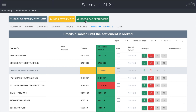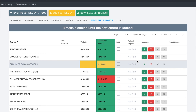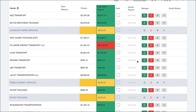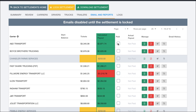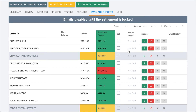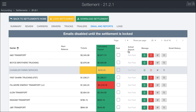There is also the option to download the entire settlement for everybody — supported for Excel but not PDF since the PDF would be very large and hard to use. Once you're ready, you lock the settlement, which means changes, refreshes, and things will no longer work. You'll need to unlock if you need to make any changes, but locking allows you to mark carriers as paid and fire off emails to the drivers or carriers.